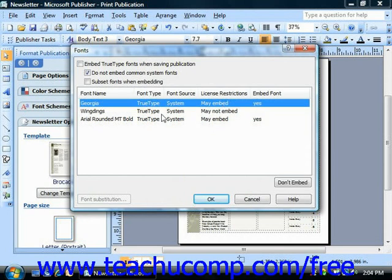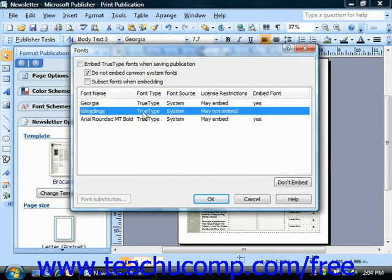By default, TrueType fonts are embedded, so you wouldn't have to make any changes here if you use those. Now if you're using a font that's not a TrueType and it can't be embedded, then consider choosing a different font for that group of text.